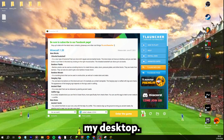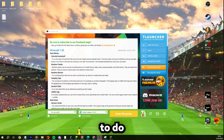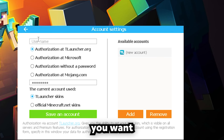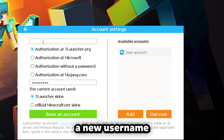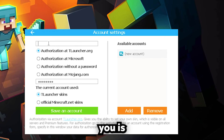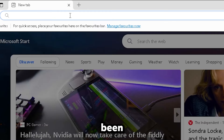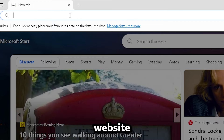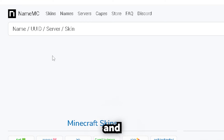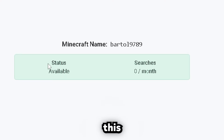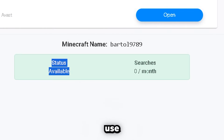Now we're on my desktop and the first thing you want to do is create an account. Click the arrow and press 'Configure Accounts.' You want to create a new username. My best advice is to create a random username that has not been used before. One way to check is to go on the website NameMC and search up the username you've chosen — as you can see, this name is available.